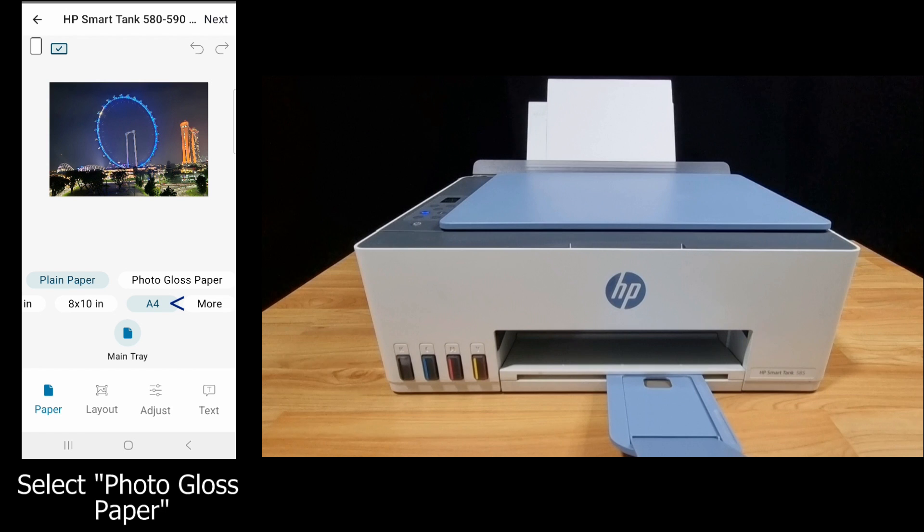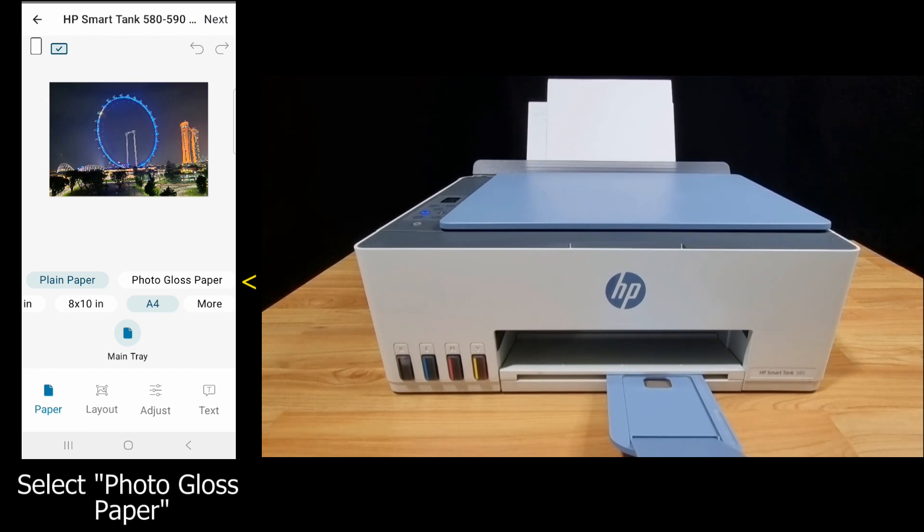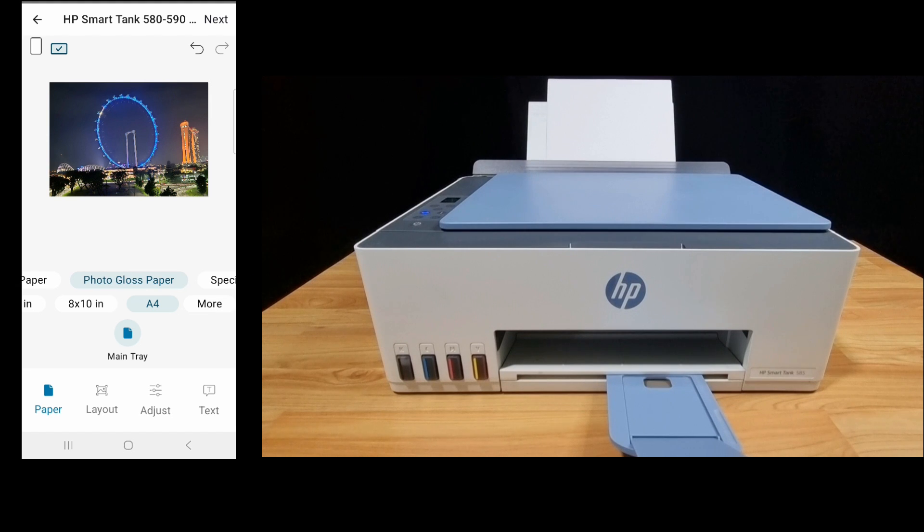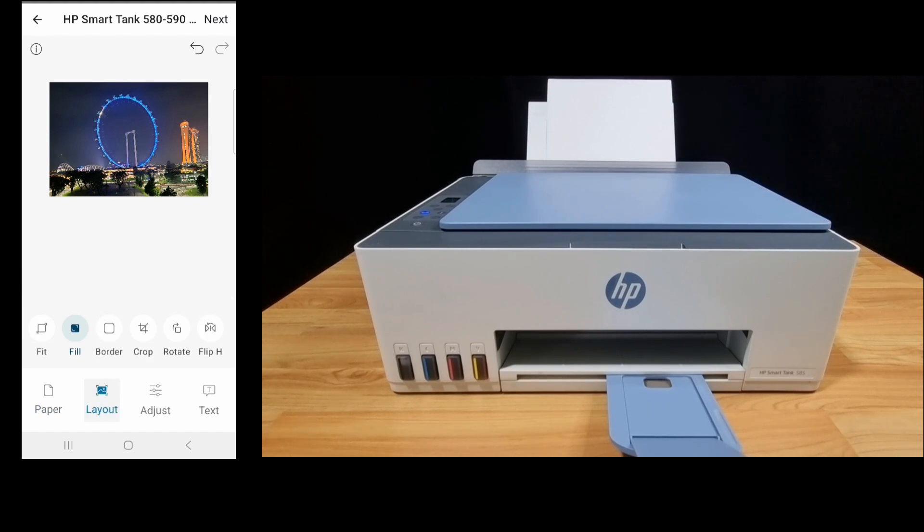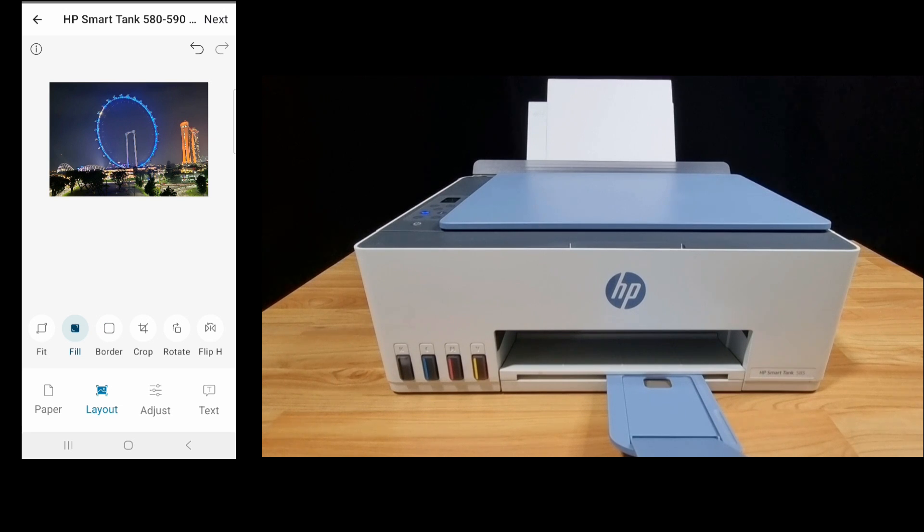You'll print the borderless photo in A4 size. We'll select photo gloss paper. Under layout, make sure that fill is the selected option.